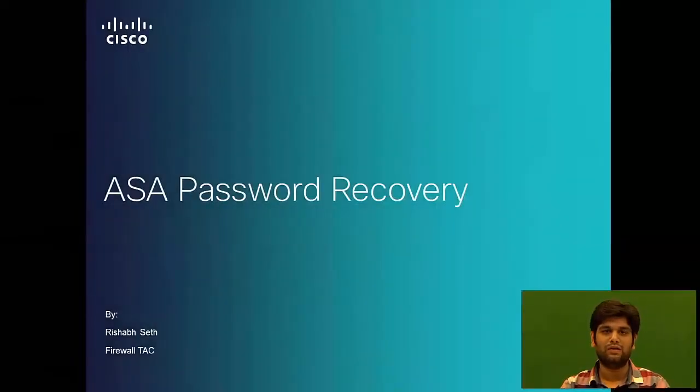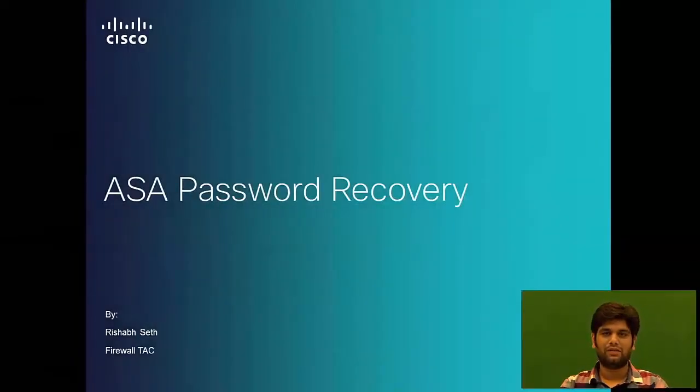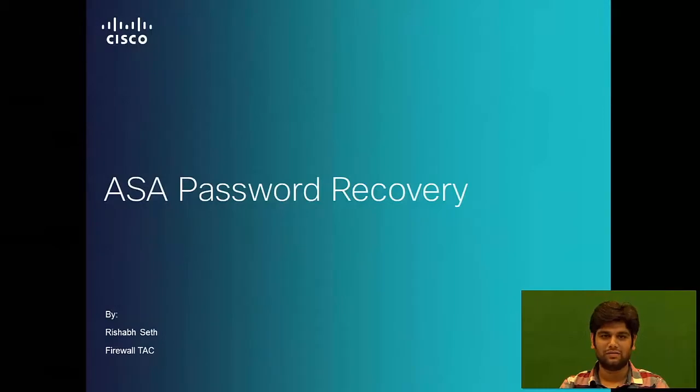Hello and welcome to this video tutorial. My name is Rishabh and I'm a firewall TAC engineer at Cisco Systems.